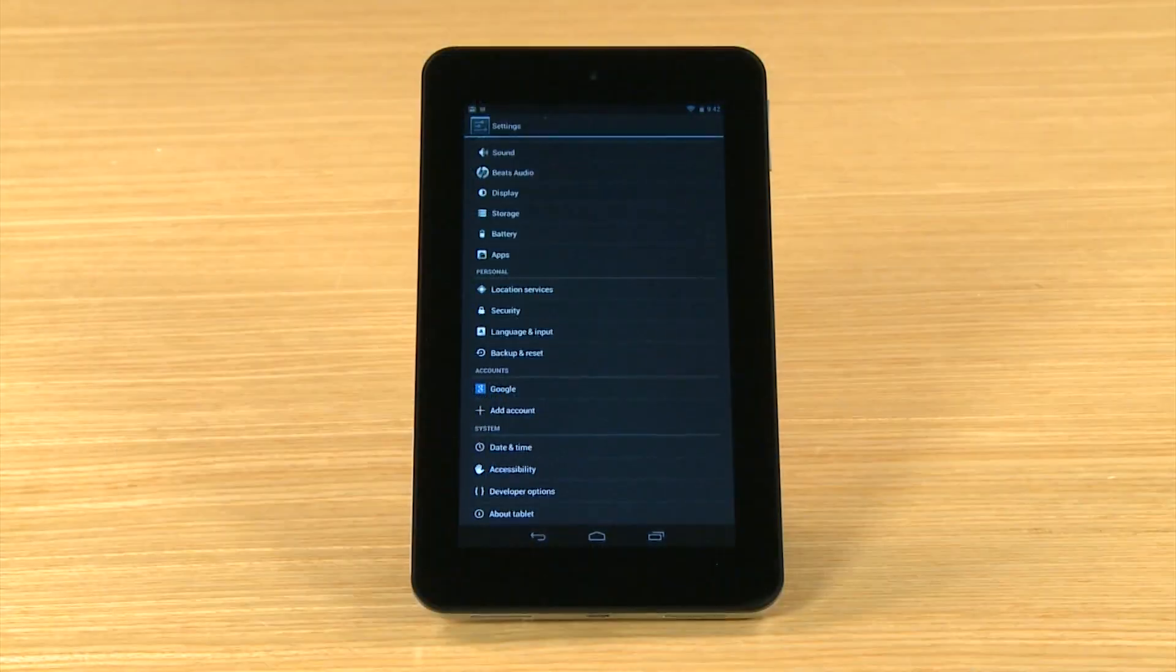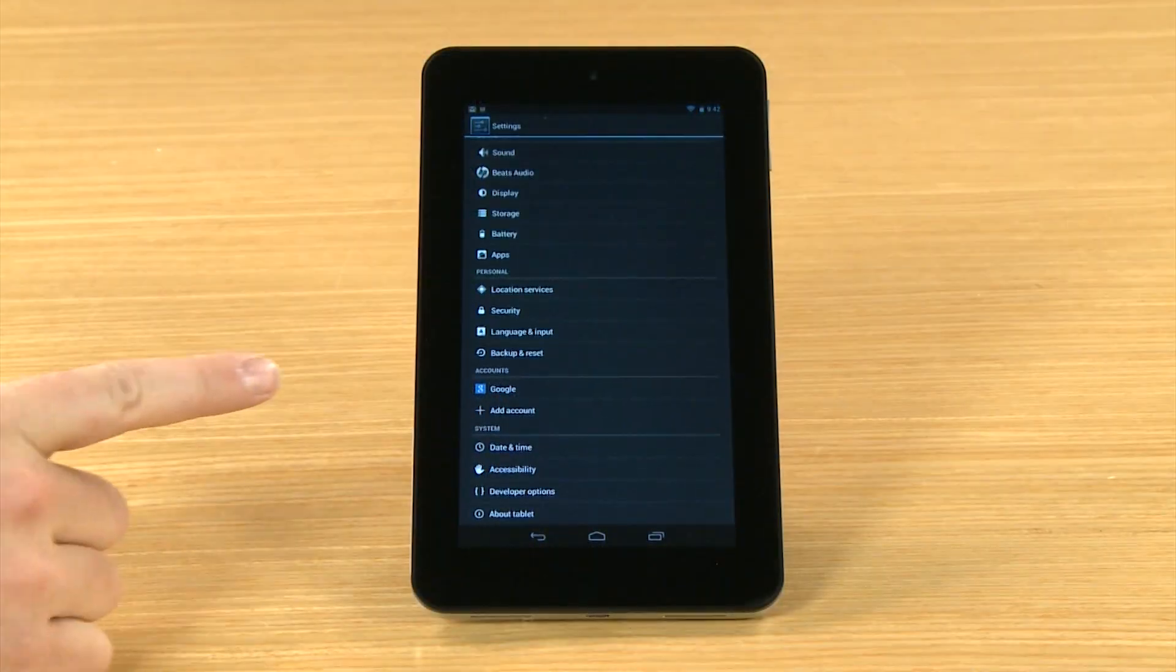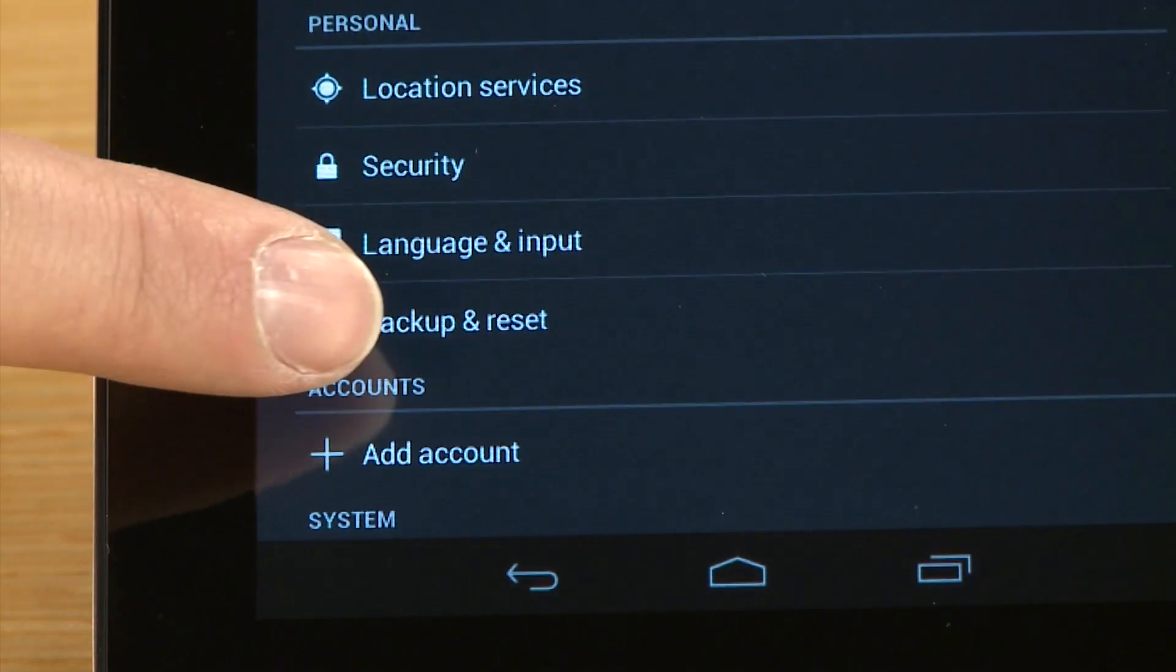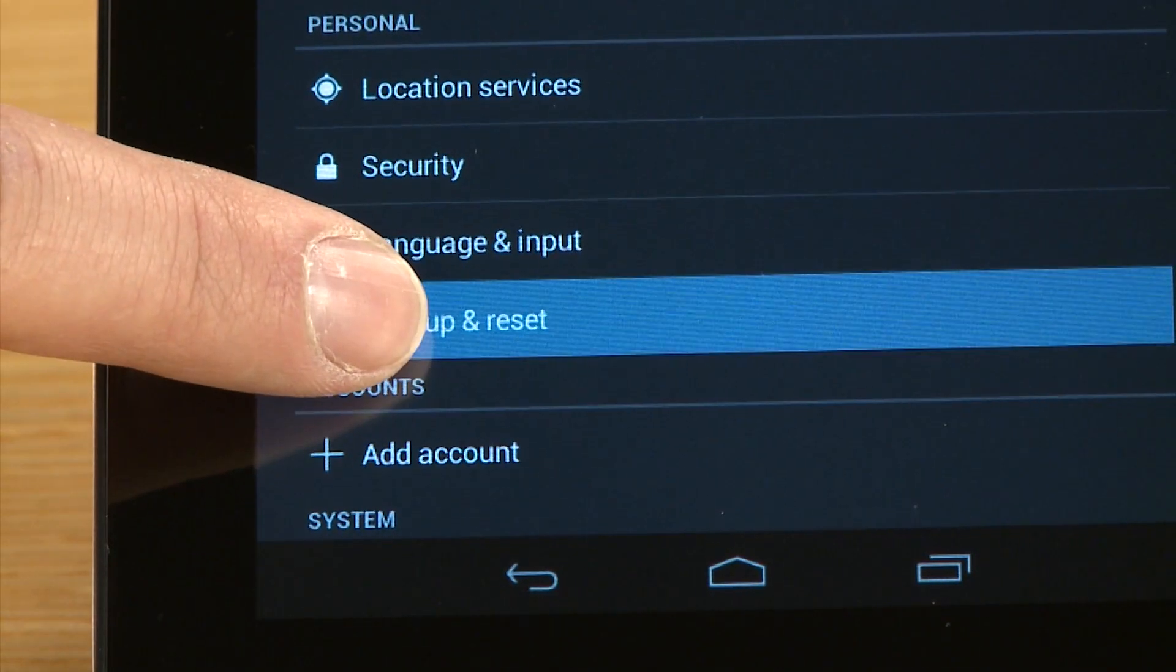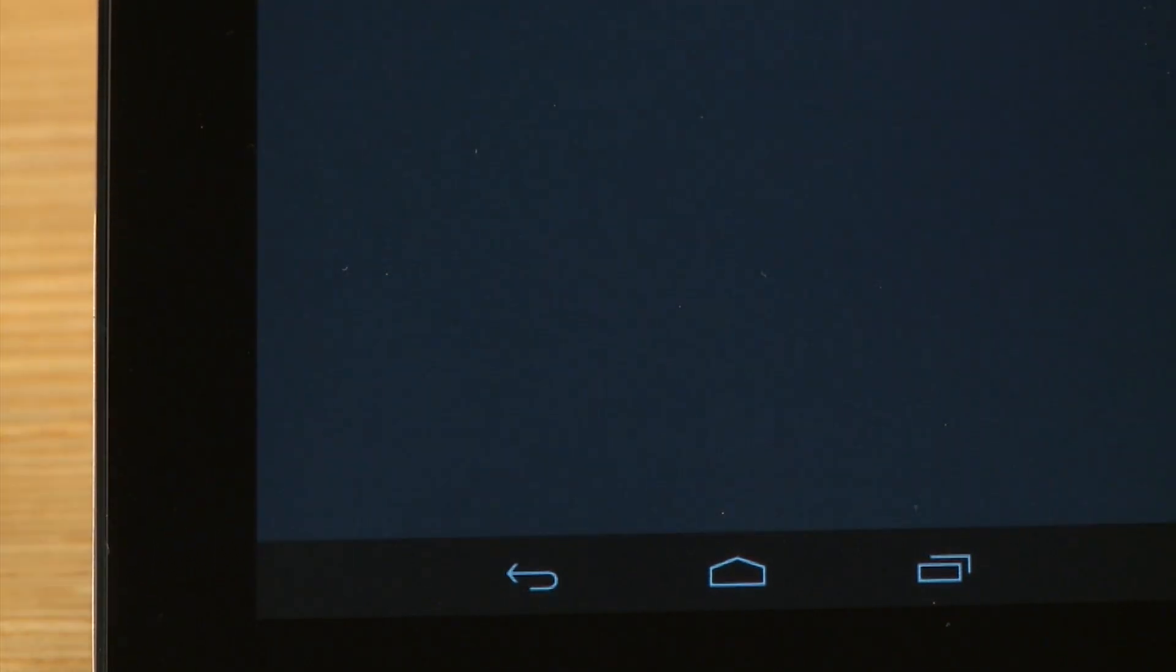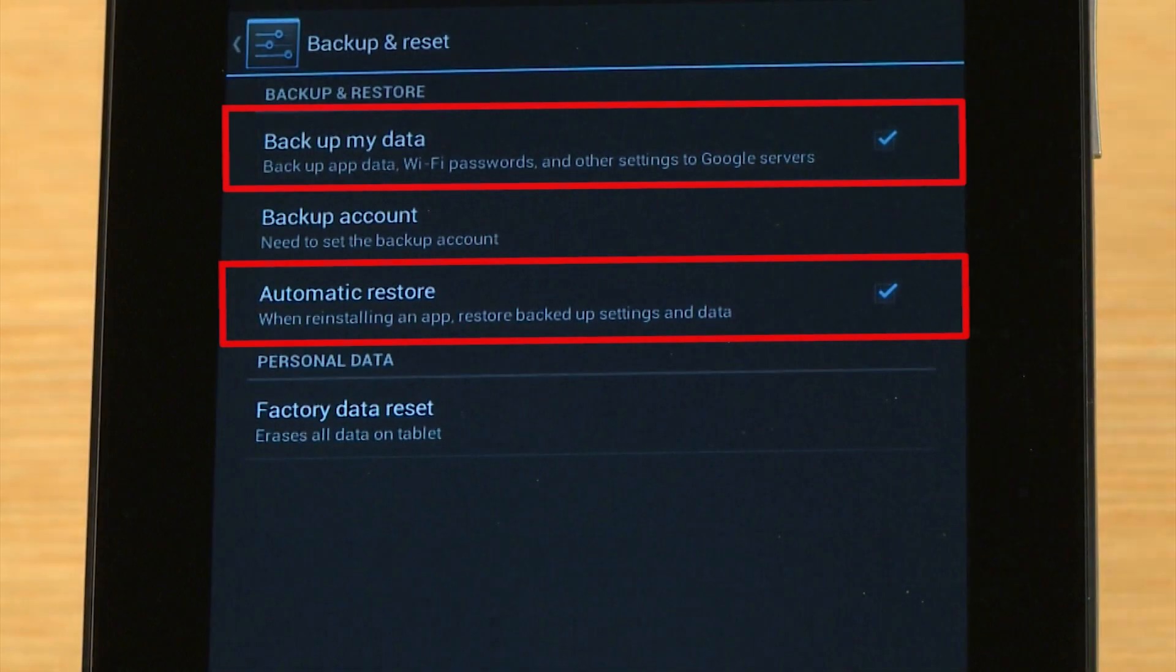In the Personal section, touch Backup and Reset. Then make sure there is a checkmark next to Backup My Data and Automatic Restore.